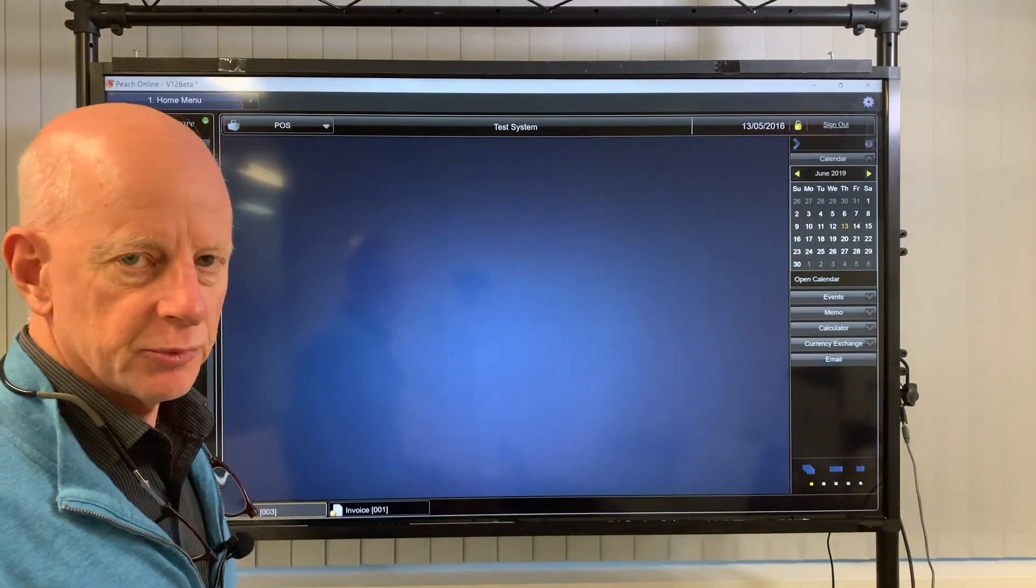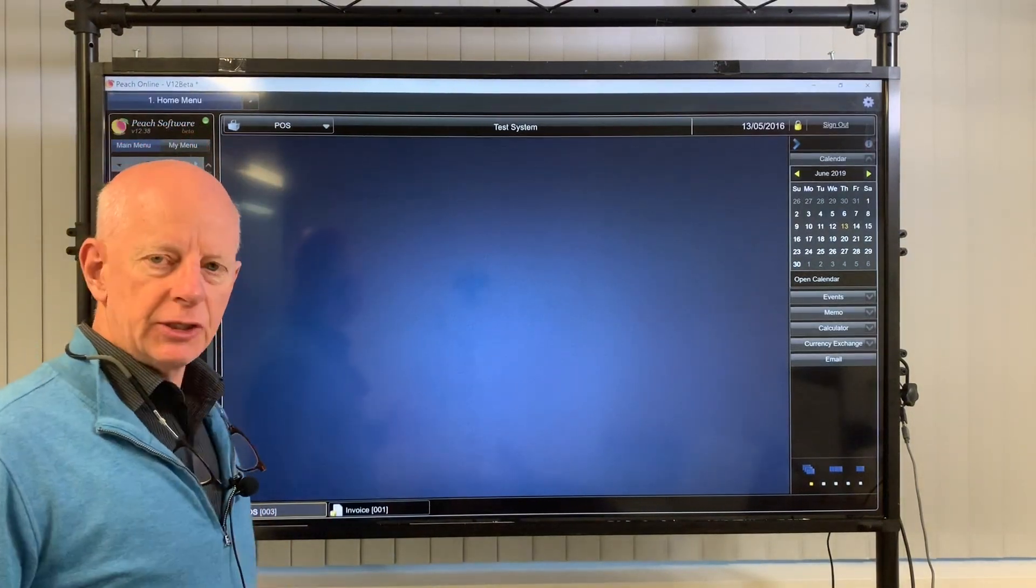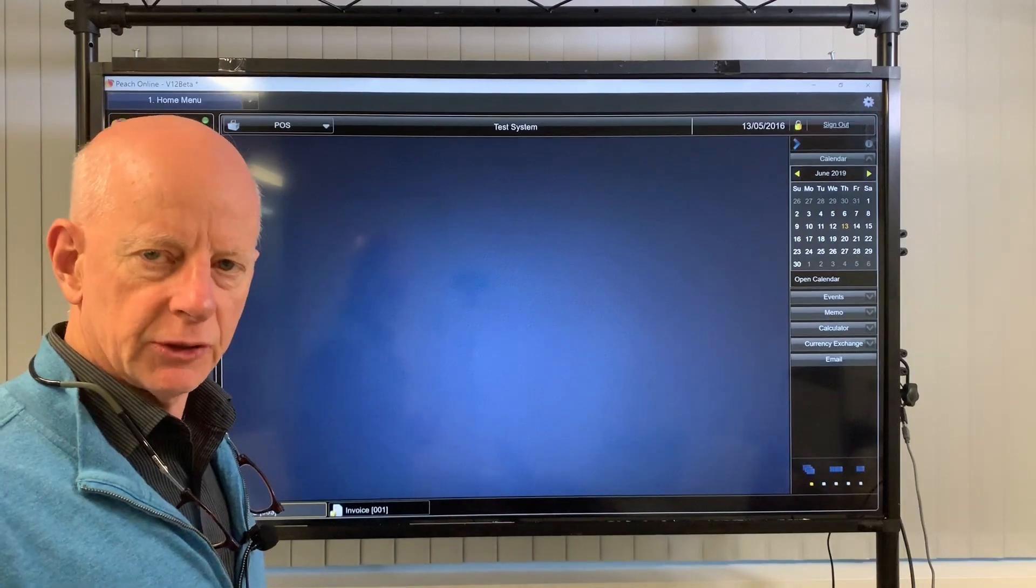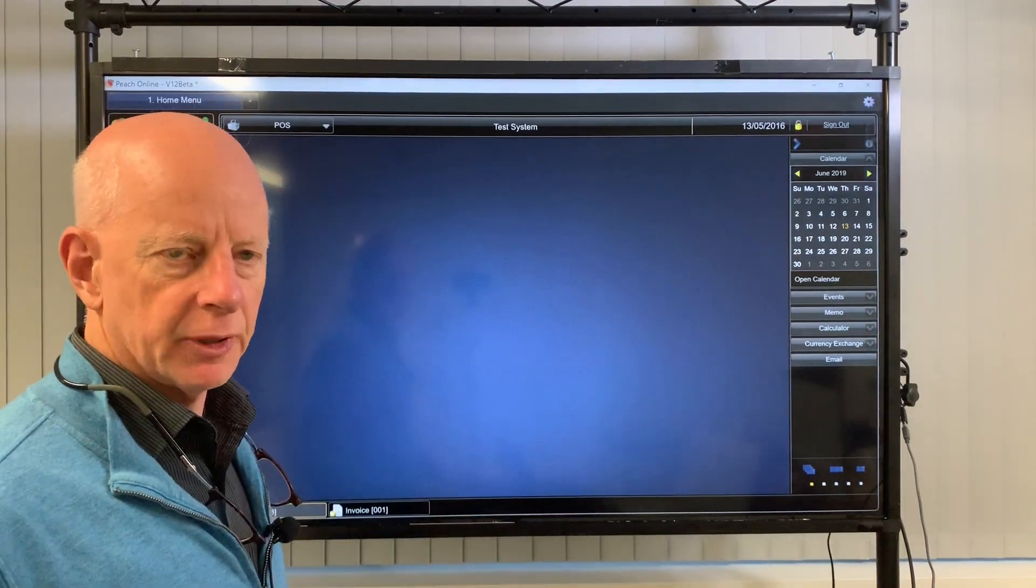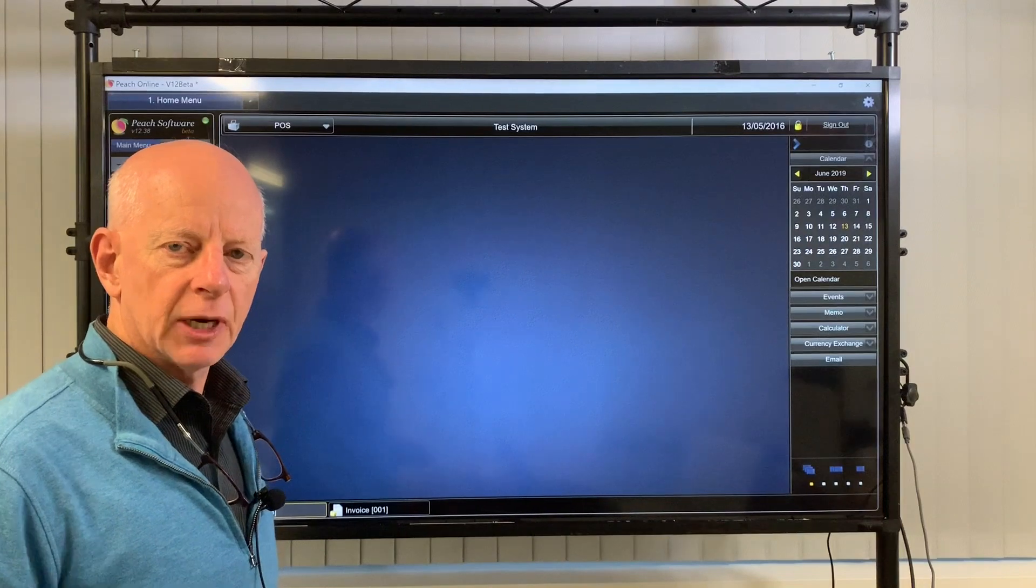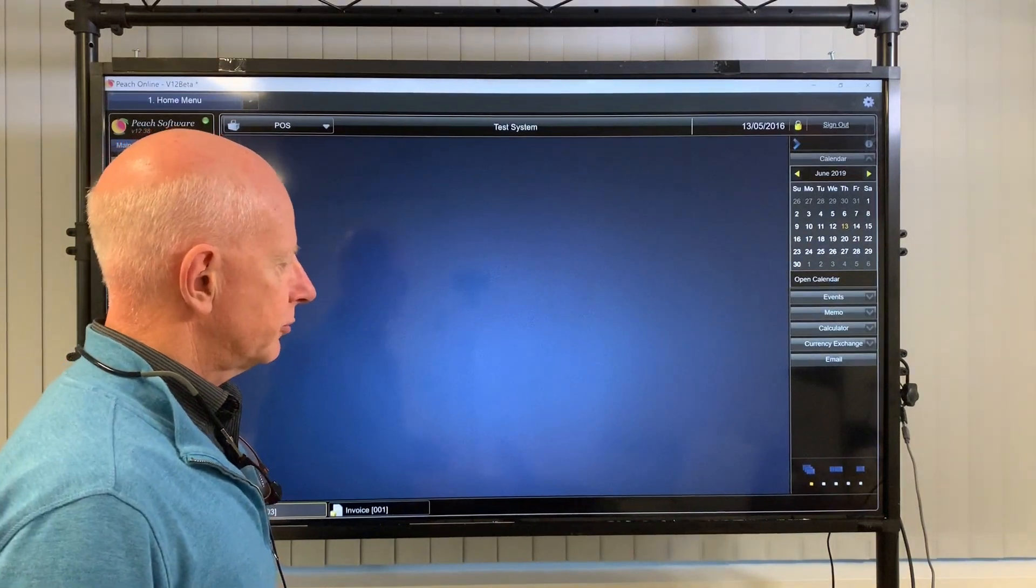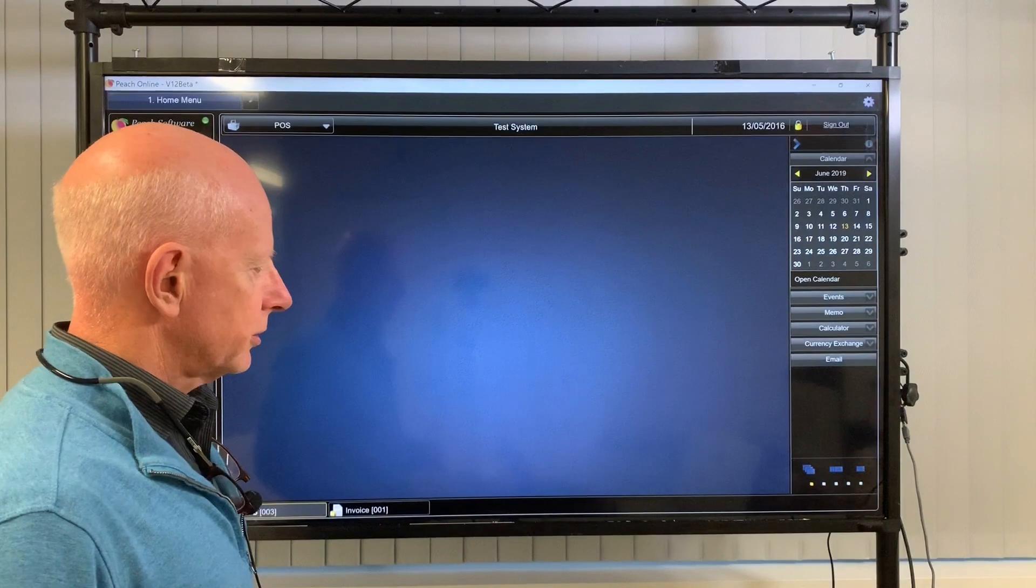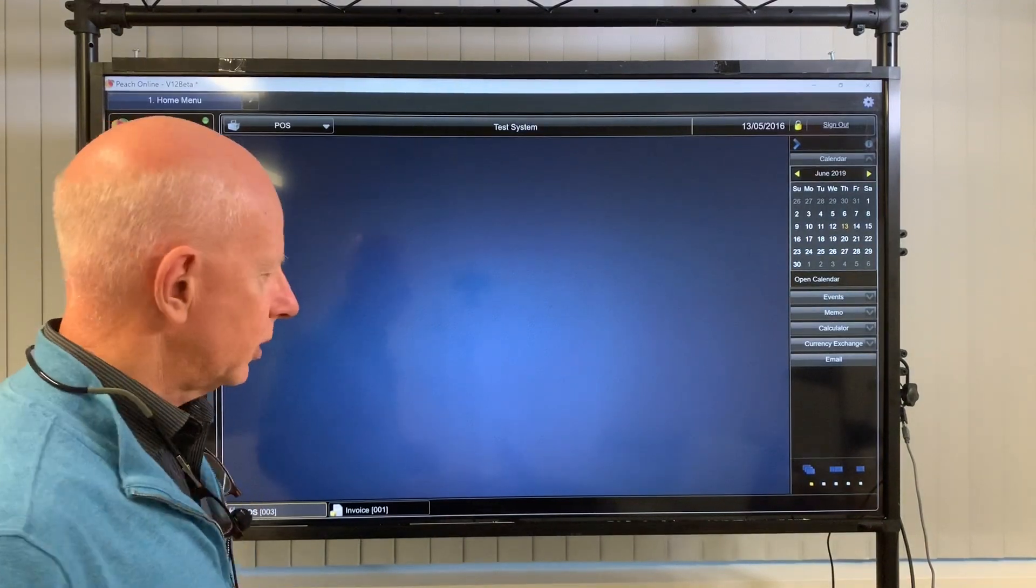Hi, Rob Parker here from Peach Software. I've got 10 tips for you in regard to the point-of-sale and the invoice screen. Most of them are common to both and there may be things there that you may not be aware of. Just a faster way of getting around Peach Software. So here we go with point number one.